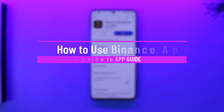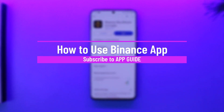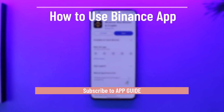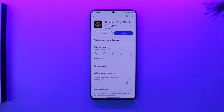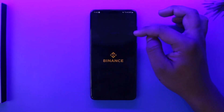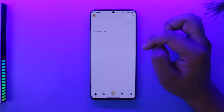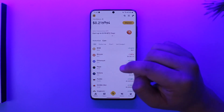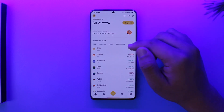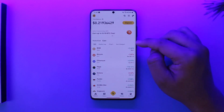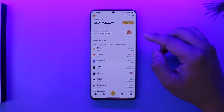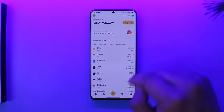How to use the Binance app. Hey everyone, welcome back to the channel. In today's video we're going to learn how we can use the Binance app, so make sure to watch the video till the end. Assuming you've already gone ahead and logged in, created the account, and done everything else, we will learn how to use the Binance app.